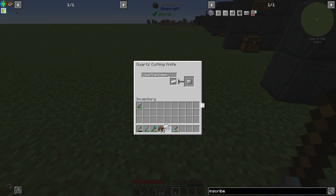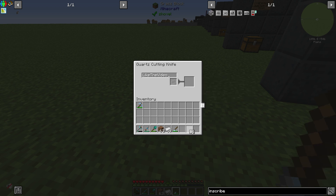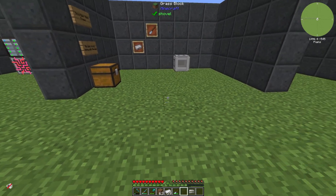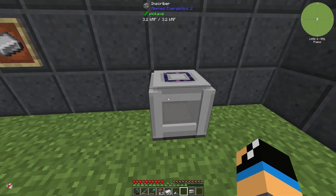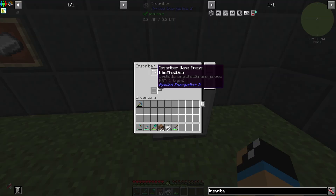Now we put in one iron ingot and we will get our inscriber name press with the title we entered. Then if we go to an inscriber and put the press on the top side slot, like shown in the video.